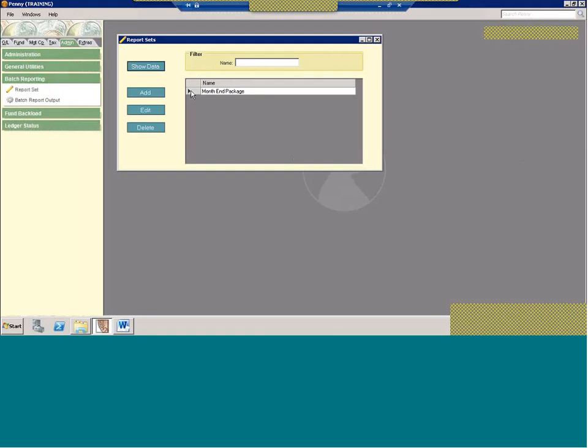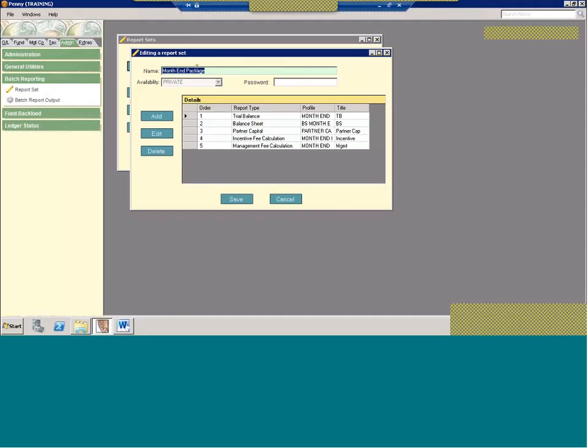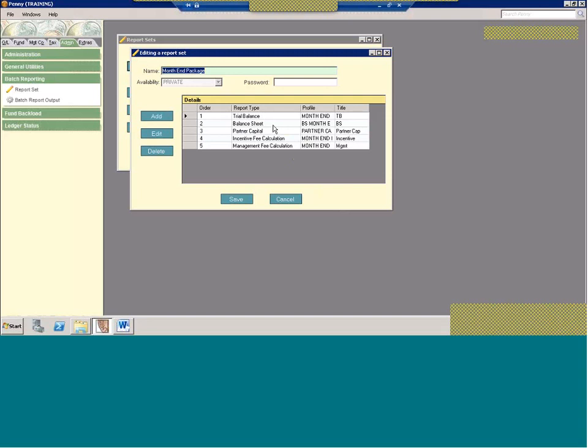So once we have our report filter set up, we can go to batch reporting. Now batch reporting is found under the admin tab. There's a section called batch reporting. And unlike a lot of the other sections in Penny, there's only two choices. You have report set and the actual process utility batch reporting. So this is nice and simple. What the report set allows is, it allows you to save an entire set of reports, for example, a month-end package. So you give it a name. You also have availability as well. Again, back to whether it's private for just your user ID, or if it's something you want across environments, or just for one environment. Now you can add as many reports as you want. So I have one set up here. It's a general month-end package. We have the trial balance, the balance sheet, partner's capital, and the incentive and management fee calculation reports.